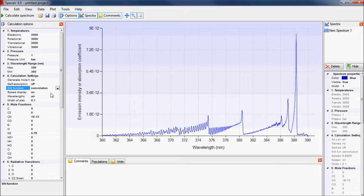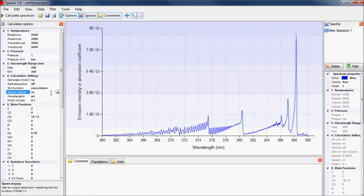SpecAir uses a high internal resolution when calculating the spectral lines, but when analyzing and displaying data, fewer points are more than sufficient and much faster to work with. The speed display reduces the number of points based on the slit function width, and this option should generally be on.